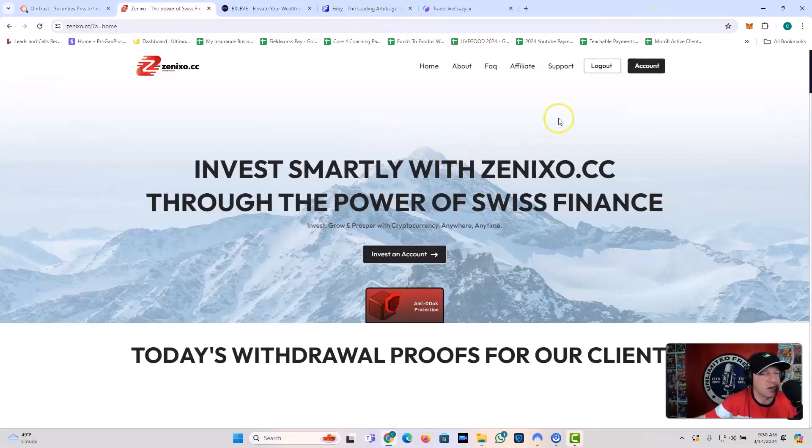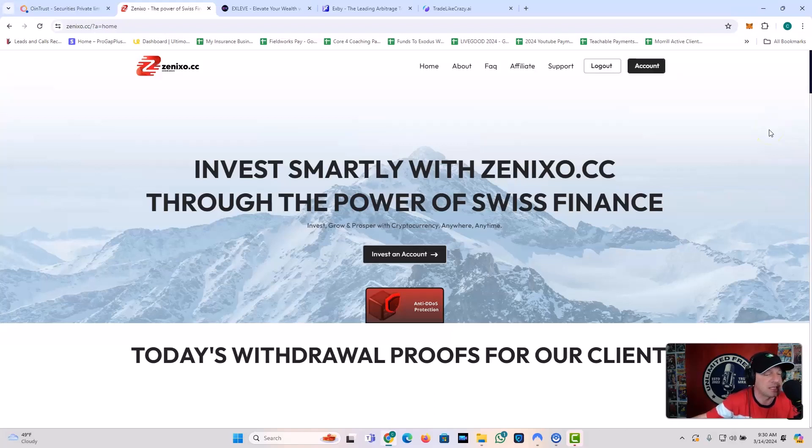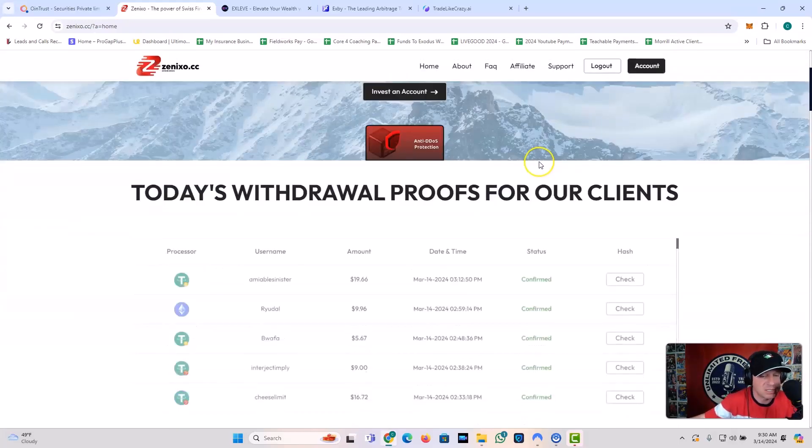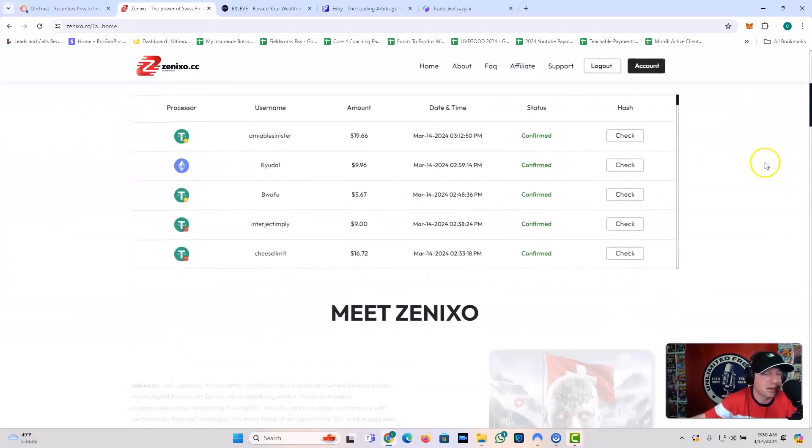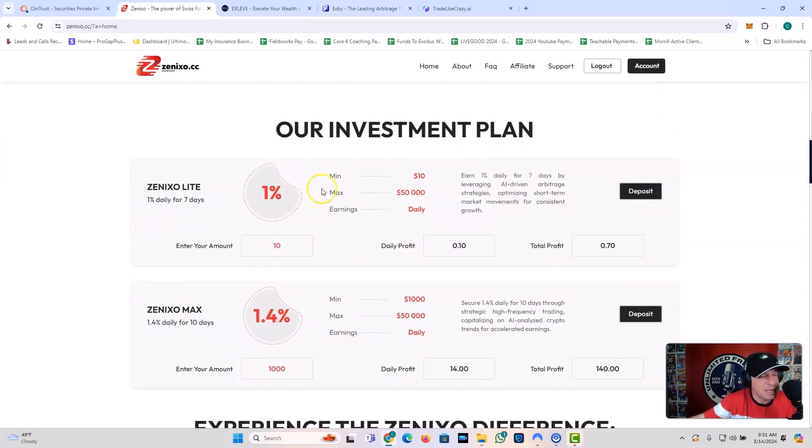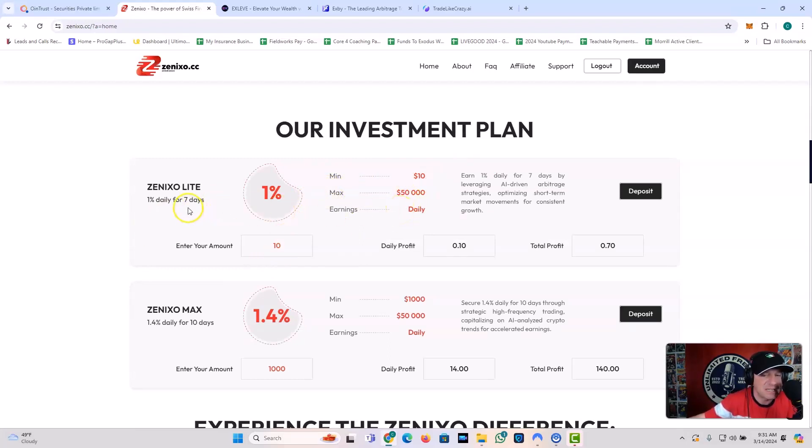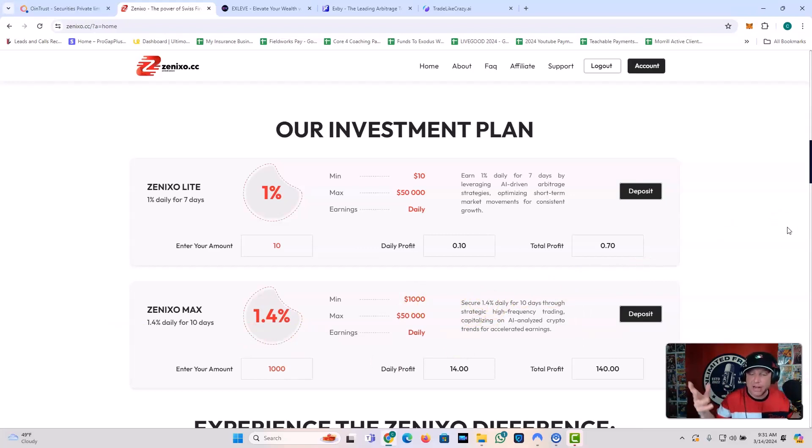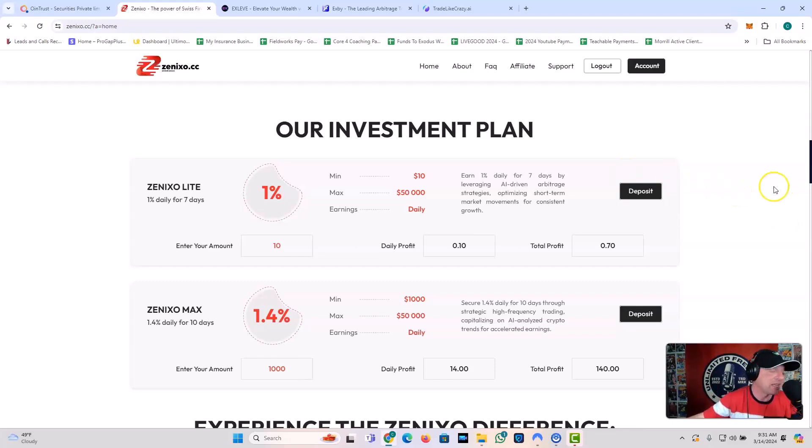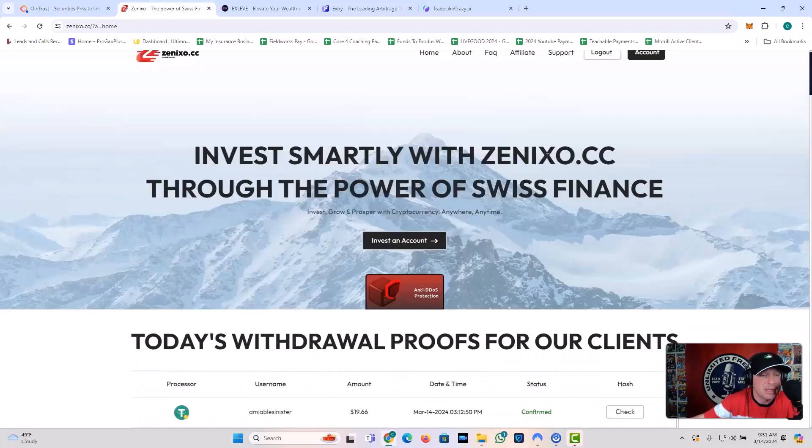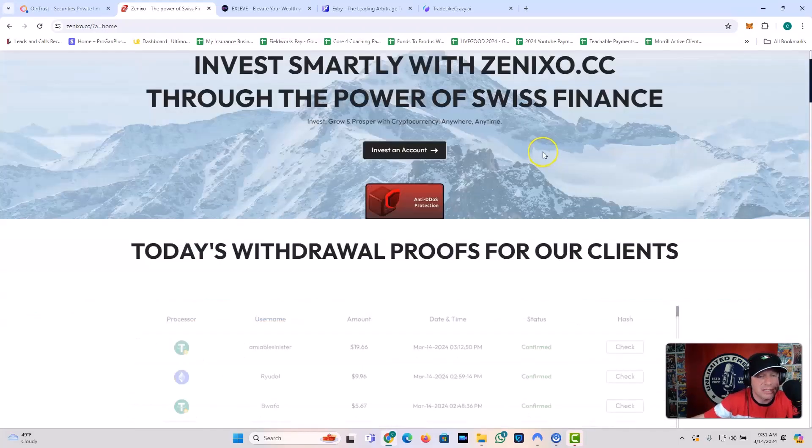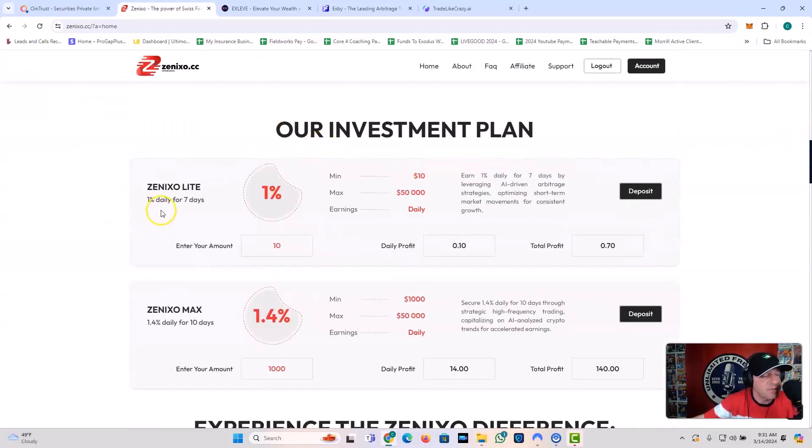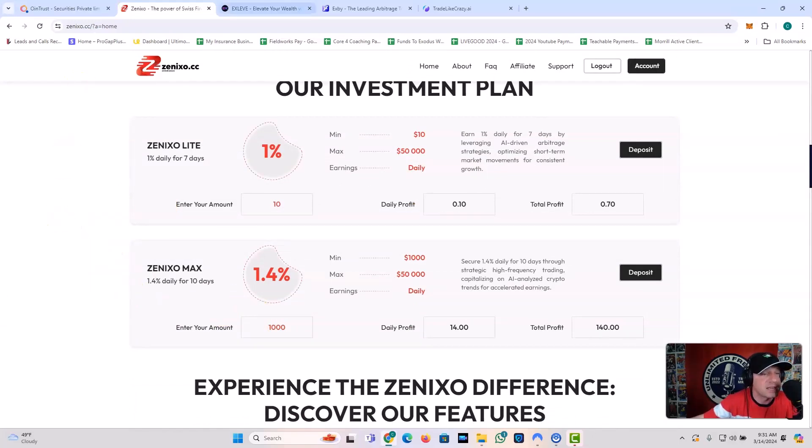All right. So, what's good neighborhood with Owen Trust. Let's look at Zenixo. This one is still going, and it's probably going to be going for quite some time. I mean, this is because they don't do like insane percentages. This is invest smartly with Zenixo CC through the power of Swiss finance. So there's the Swiss finance angle again. You've got your investment plan, 1% daily, minimum $10, maximum $50. And this goes for seven days, or you've got the max plan 1.4% for 10 days, but you have to get in at a thousand. So once again, very good numbers and easy numbers to get in at. If you want to take it for a spin, if you want to test drive it, kick the tires, try it out. This one's been working. I've made withdrawals from Zenixo CC. So definitely something to think about guys. 1% a day for seven days, 1.4% a day for 10 days.